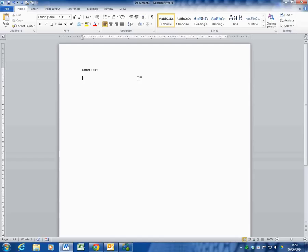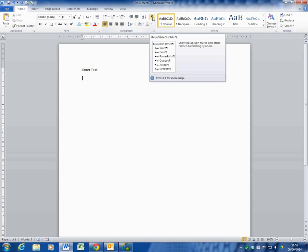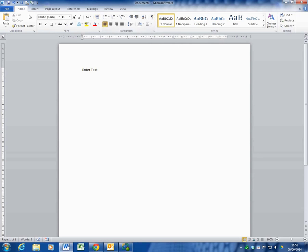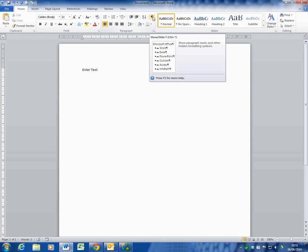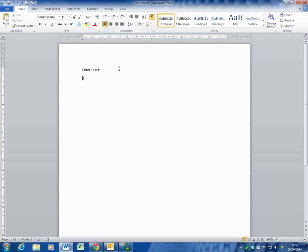So today what we're going to look at is the show hide tool, which is the small button on the home ribbon. When I click on that, it will show me formatting marks, which are normally hidden, which allow Word to create the various formats within a document.